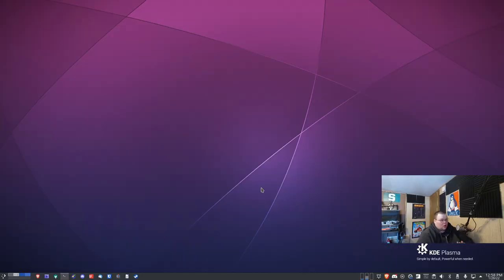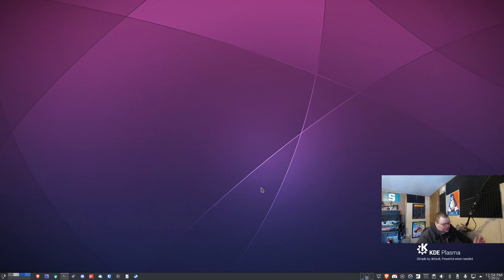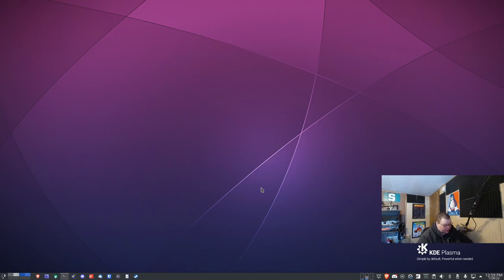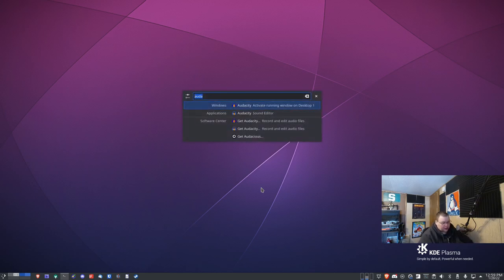But the thing that makes KRunner so good is that there's just a ton of other stuff that it can do. So what I'm going to do today is take you through a few awesome things that KRunner can do that you might not know about. First of all, you can actually bring up KRunner by default using the Alt key and space bar. And this is what KRunner looks like.